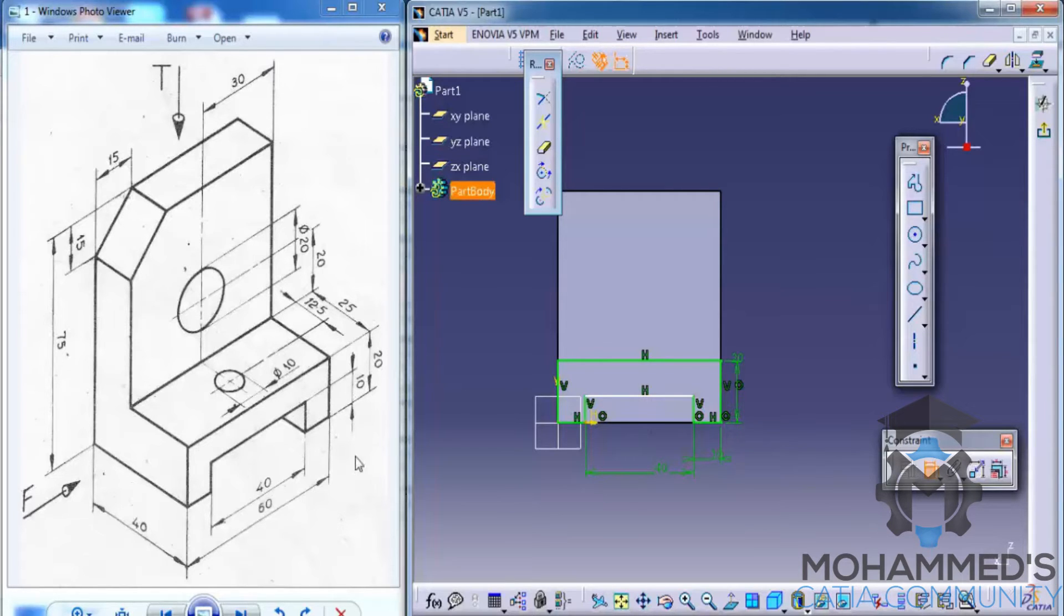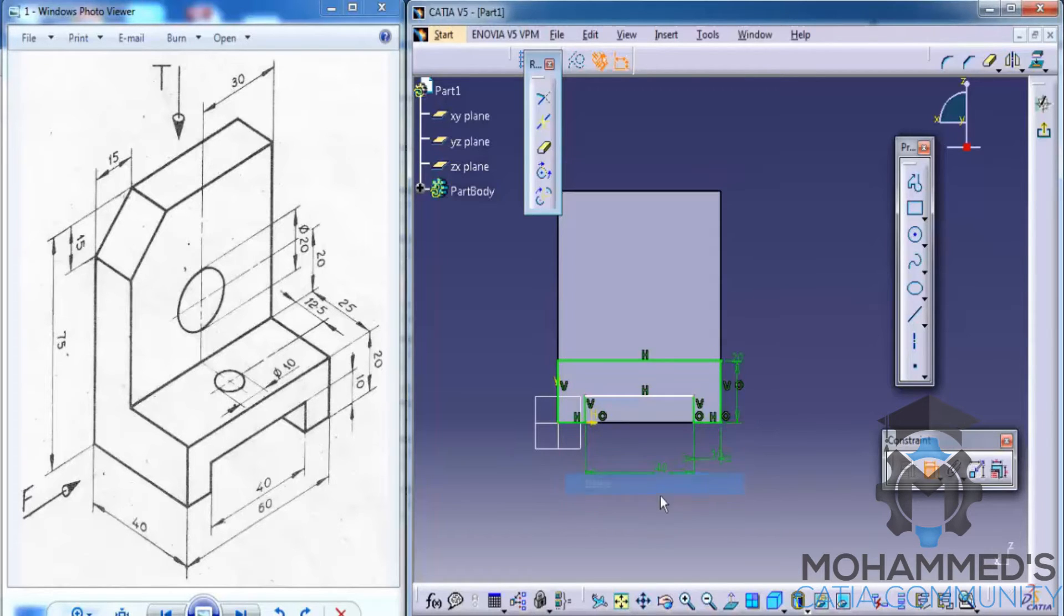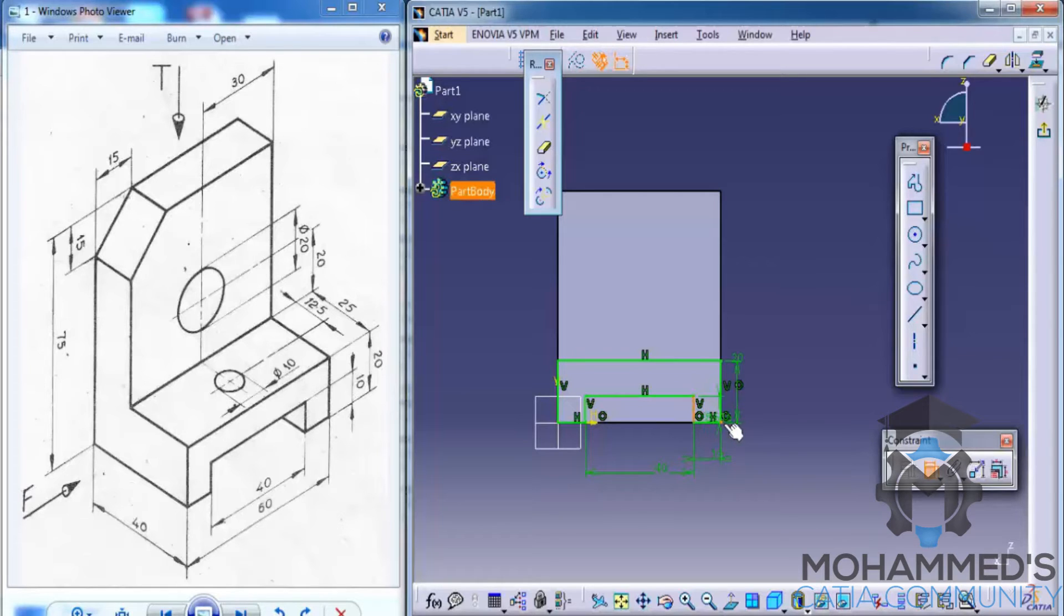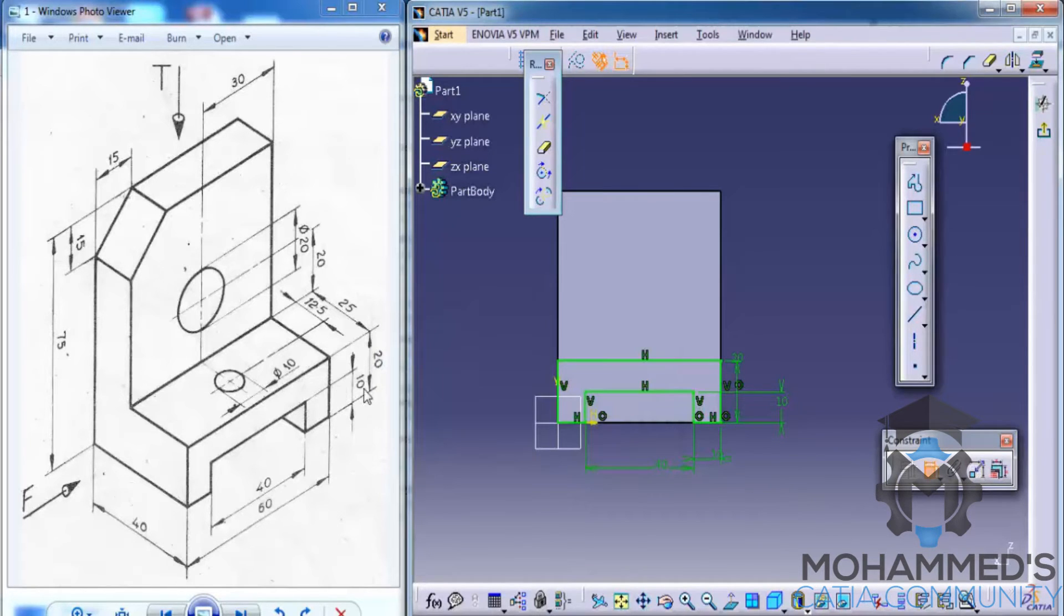But if I constrain the other side, as I can show you, it will be over-constrained. As you can see, the sketch turns blue. Let's delete that and go ahead and dimension the height. The height of it is 10 mm.